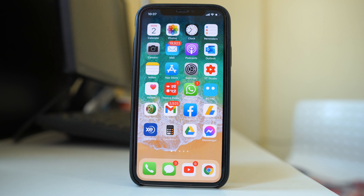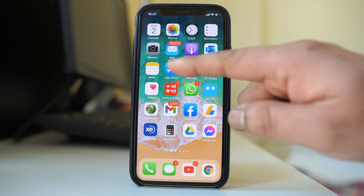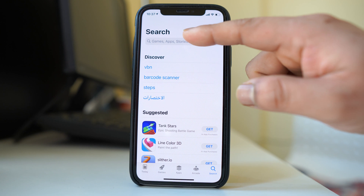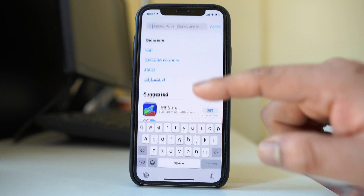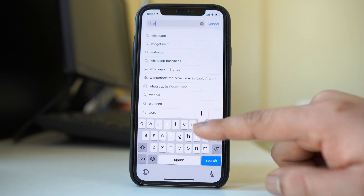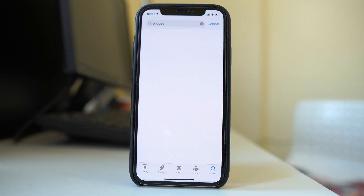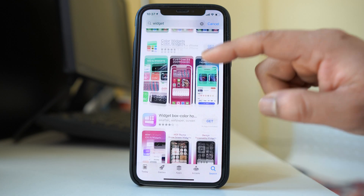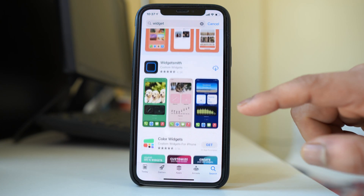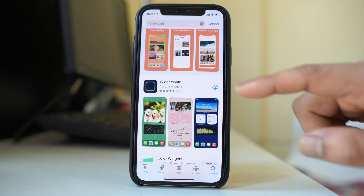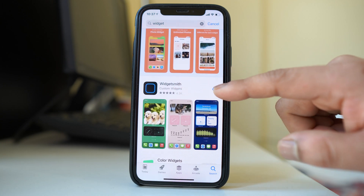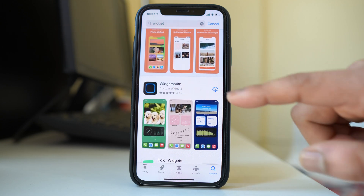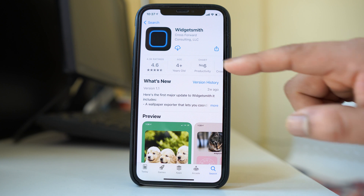Now these are the widgets that come with the iPhone. If you want to install your own widget, go to the App Store. Then in the search box look for widget. These are the different widgets which you can use.